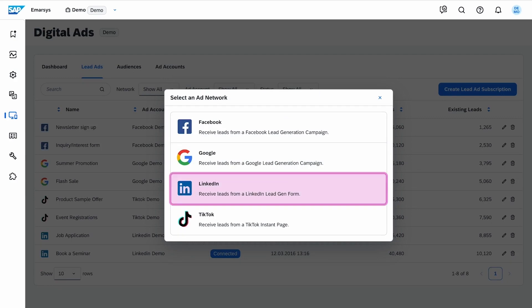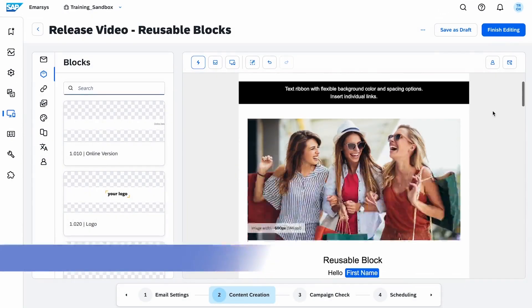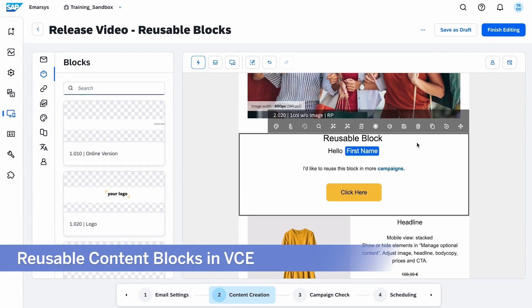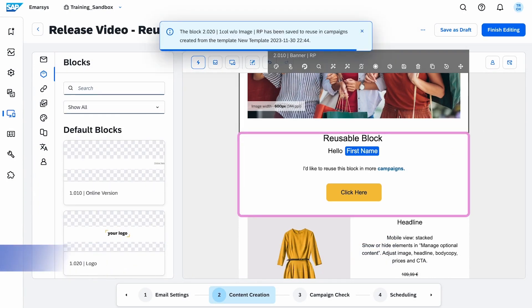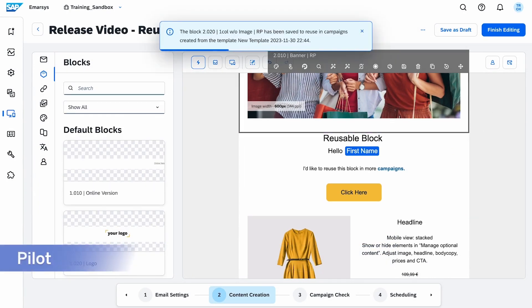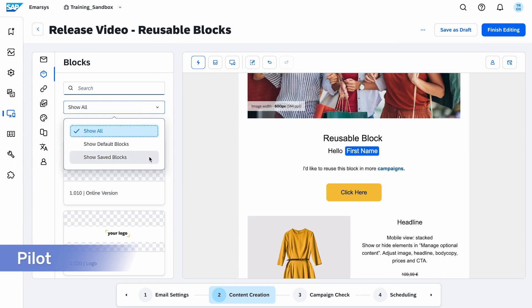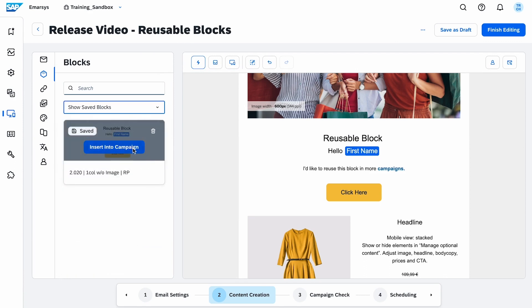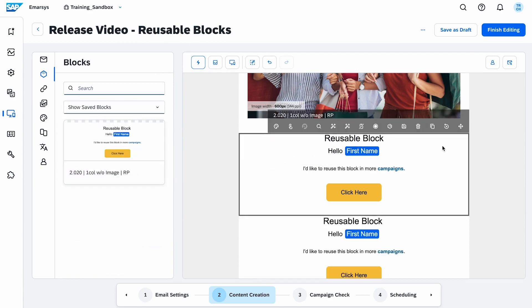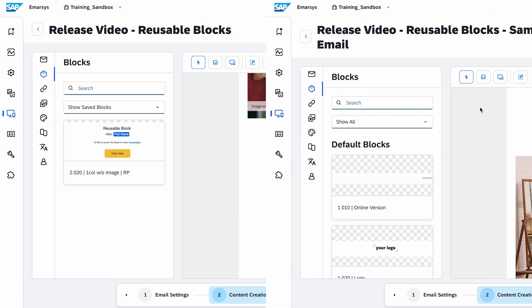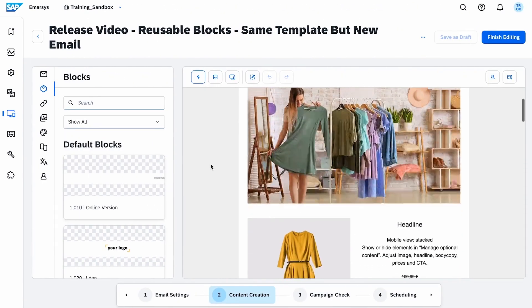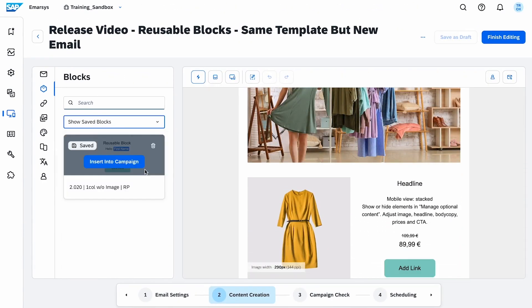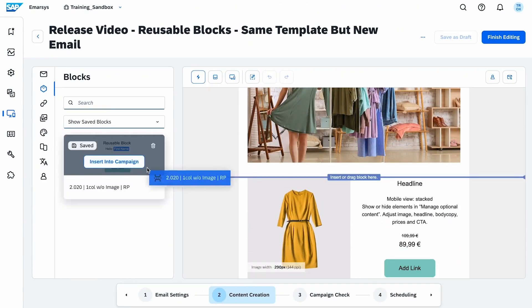Moving on to one of our innovative features, reusable content blocks in VCE. This time-efficient tool empowers you to save, manage, and reuse customized blocks across campaigns, maintaining brand identity and consistency. Don't hesitate to be part of this pilot project.